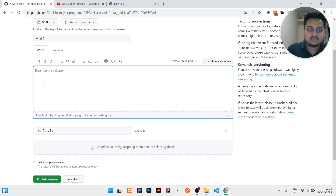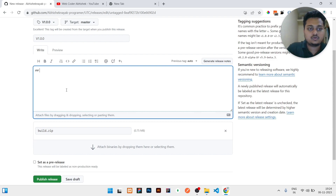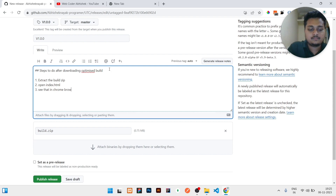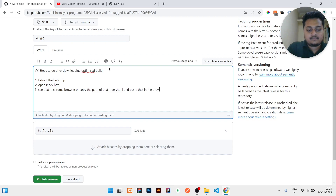The next step is to write instructions for what the user should do after downloading the build. For example: first, extract the build zip; second, open index.html — since this build contains an index.html file, open it in Chrome or copy its path and paste it into any browser.